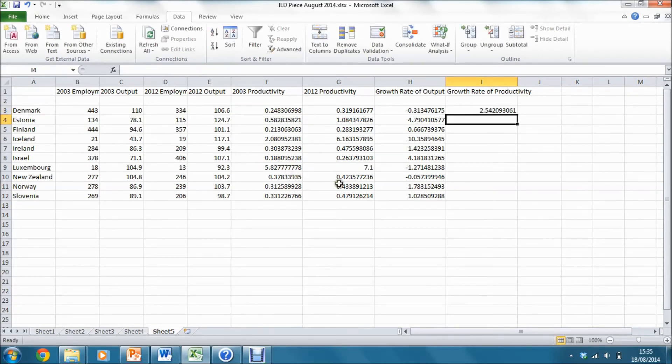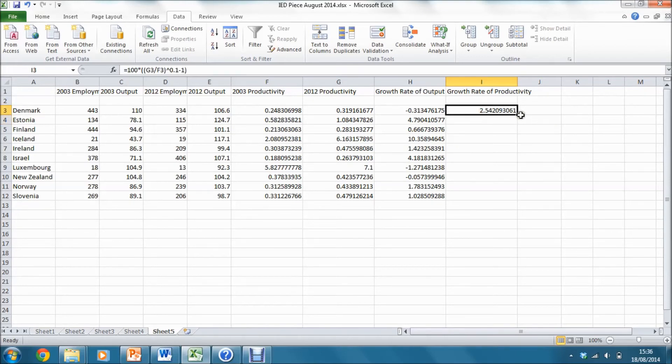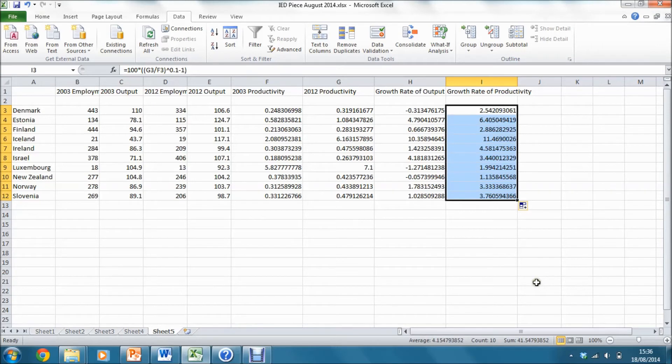That gives me the growth rate of productivity between these two dates. Again, I'll copy that down and that gives me the growth rate of productivity for each of these economies over this time period.